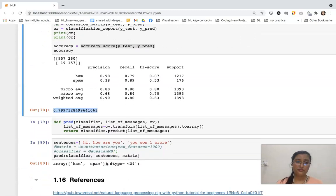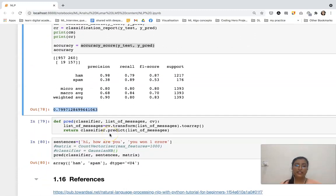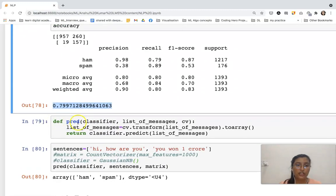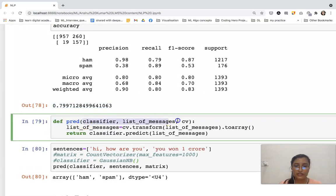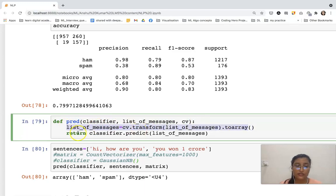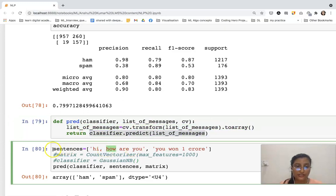Now let's predict for a completely new message. I have created a function here. I am passing three variables: classifier, list of messages, and cv. The list of messages will be converted to array format, and then it will return classifier.predict for the list of messages.